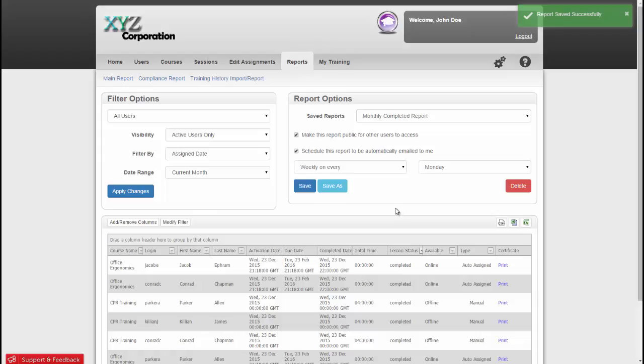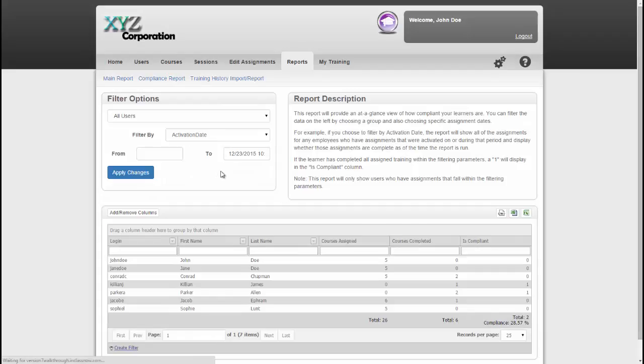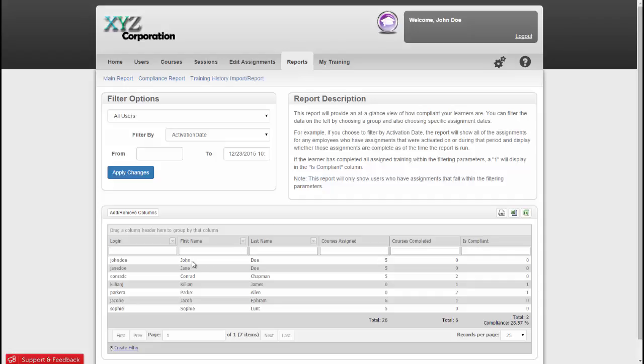Another report in this section is the Compliance Report. This report views the data slightly differently than the main report. As you can see, each row is for one user. This report will list all of your users and tell you how many courses are assigned, how many are completed, and if they are compliant. What that means is that they have completed everything that is currently active.